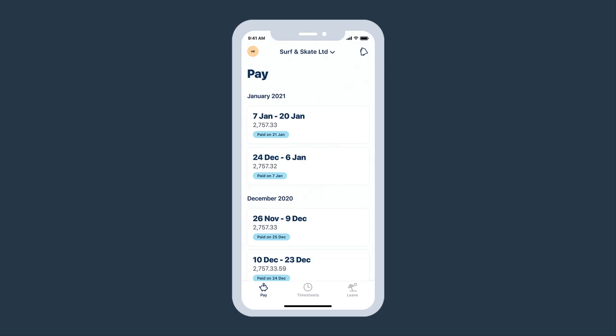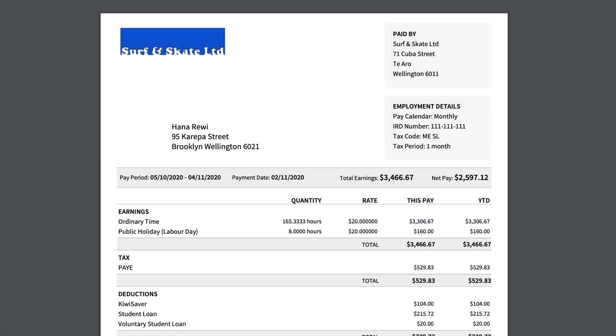Your employees can view their pay slips via the XeroMe mobile app or web portal. Alternatively, you can also email them a copy.